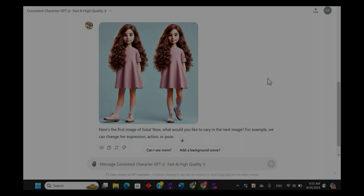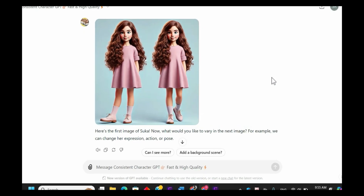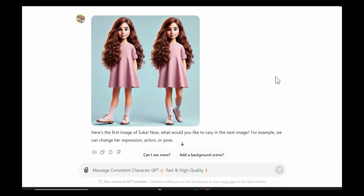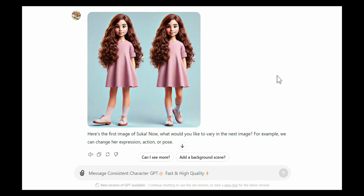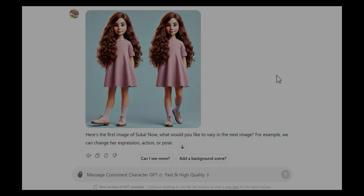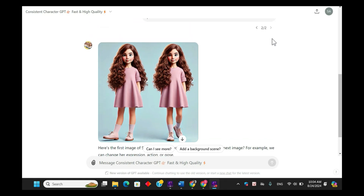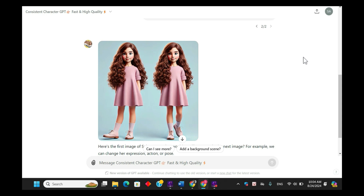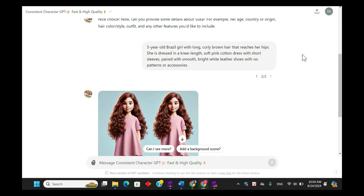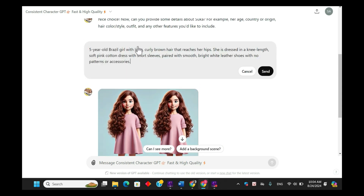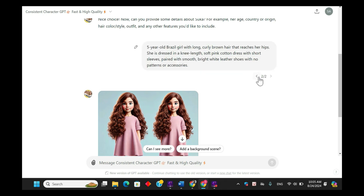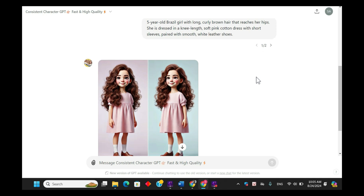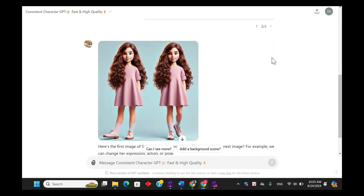This updated version of Sukkah looks like an improvement — the details are getting closer to what we want. If you're still not satisfied, you can continue refining the character by clicking on Edit Prompt and making further adjustments. On the other hand, if you prefer the previous version, you can click the Undo button to revert to that image. So I'm going to stick with version 2.